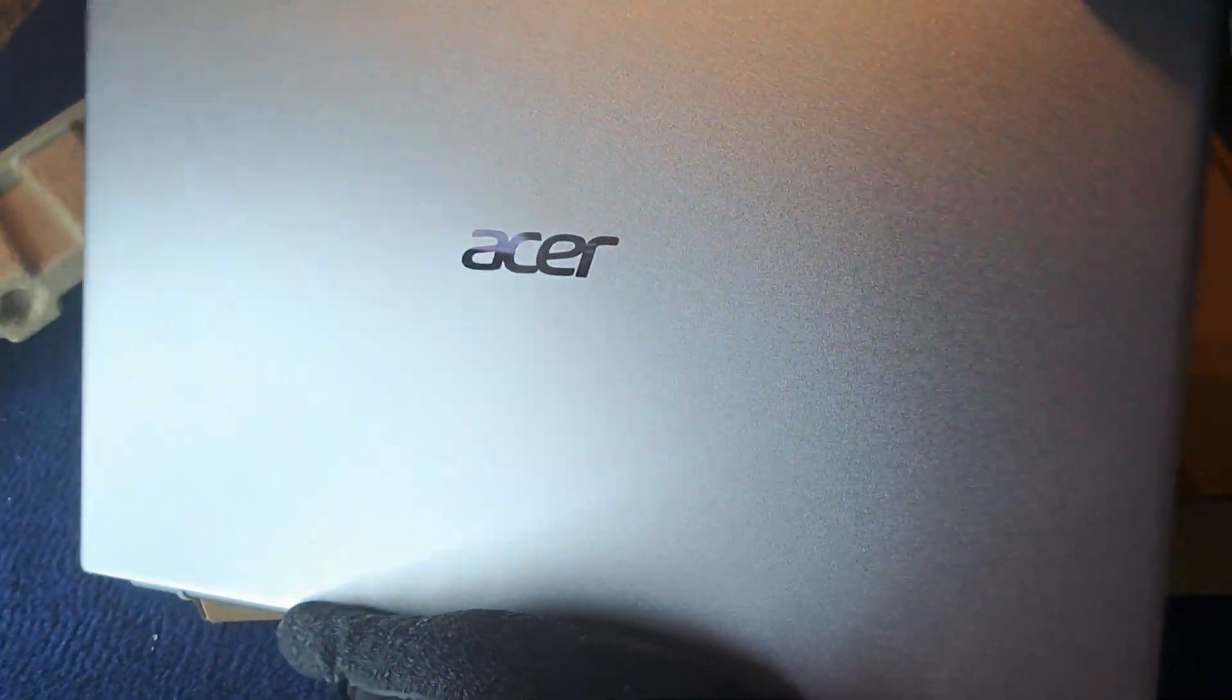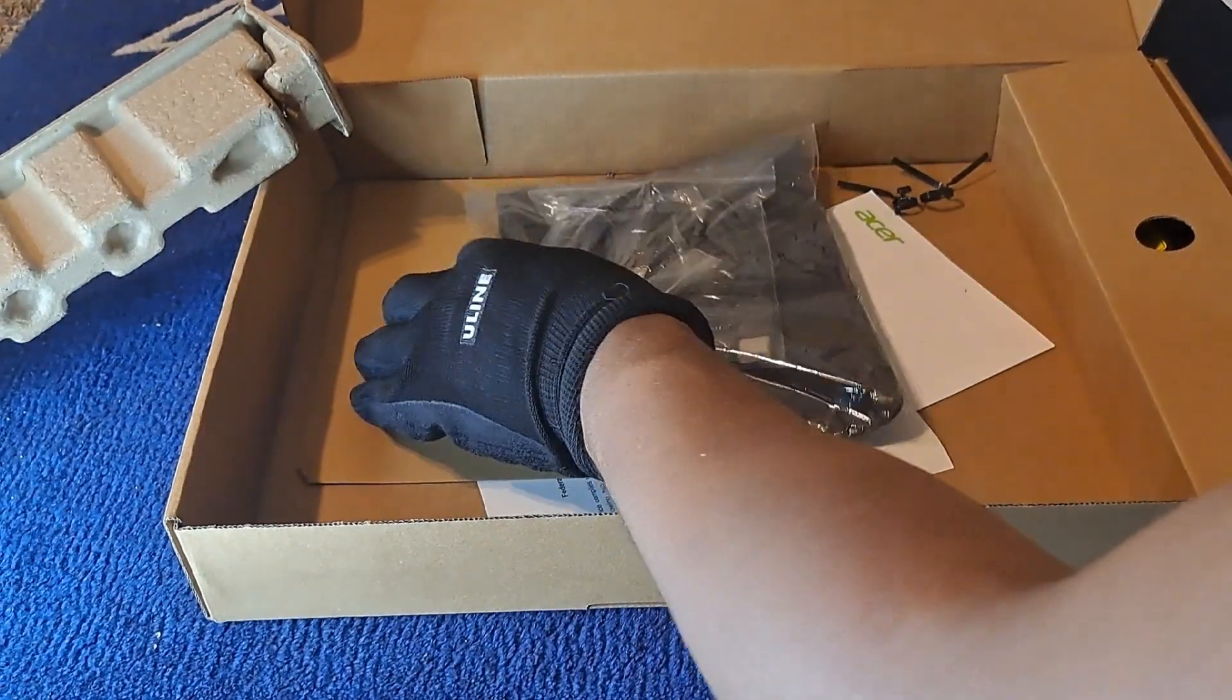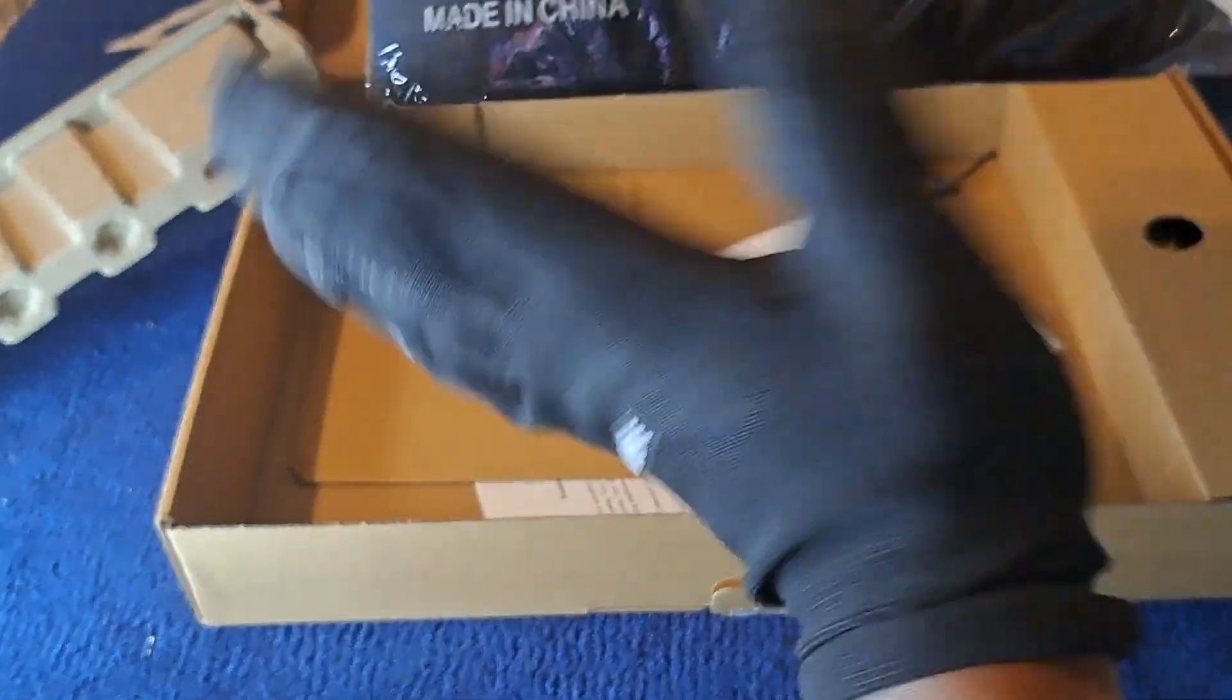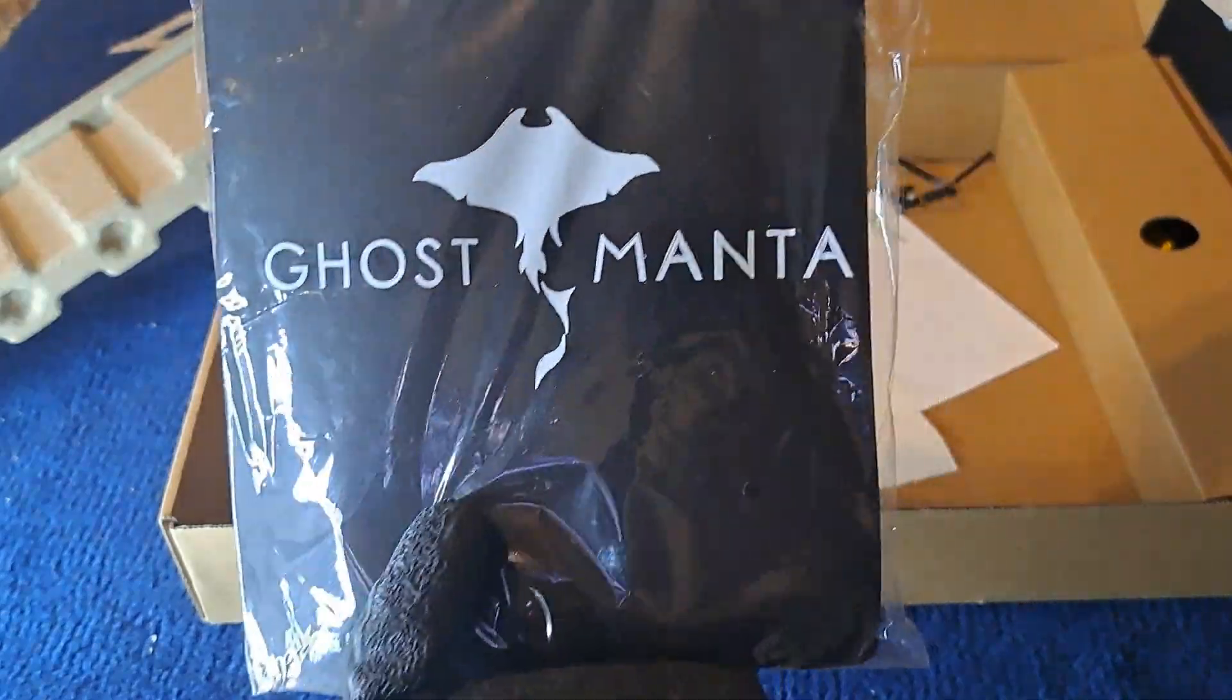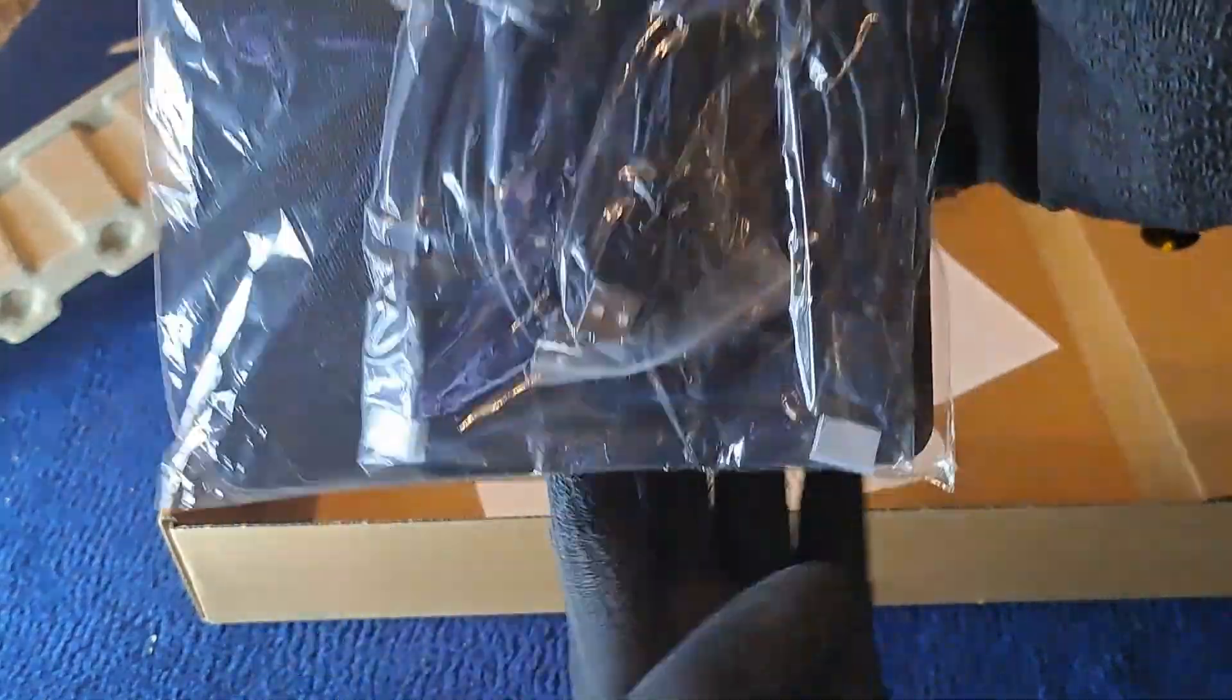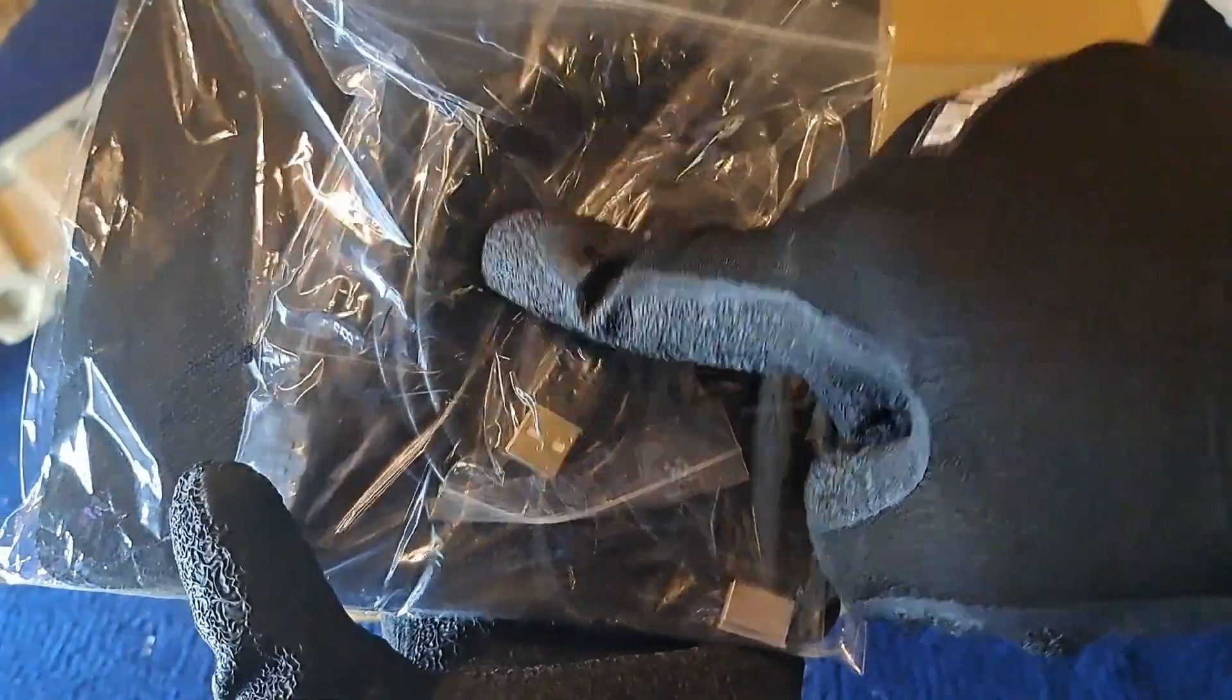This is the actual Acer Aspire computer. Before I open it up, let me show you what comes in the bag. I have an extra mousepad with a USB... I mean HDMI cable and a USB extender. That's pretty cool.